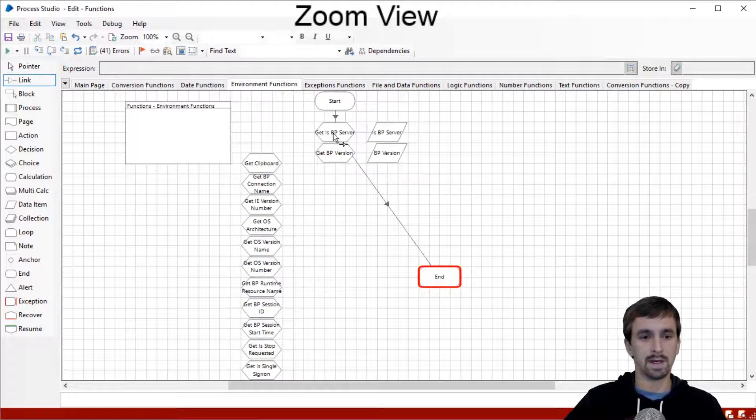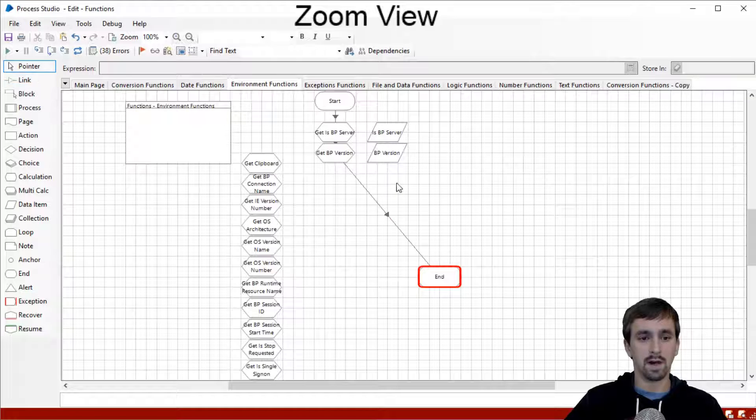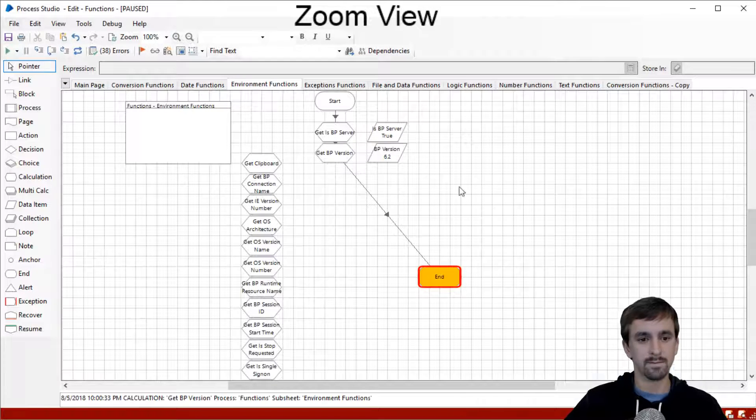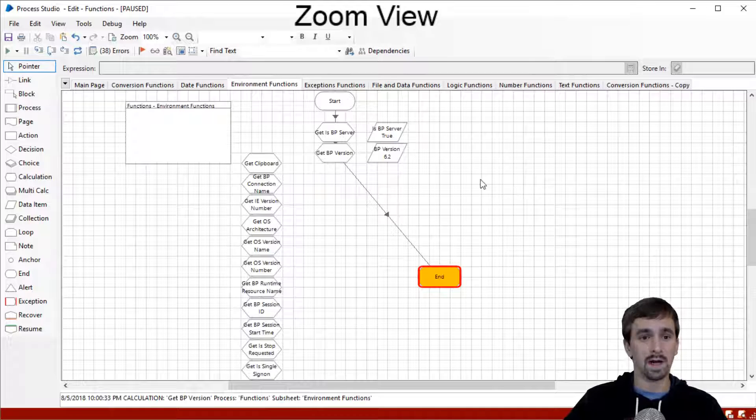I'll create the data item, click OK, connect the stages in. I've changed the debug speed back to maximum, so we can go ahead and run this. BP version is 6.2 — that's what we wanted.